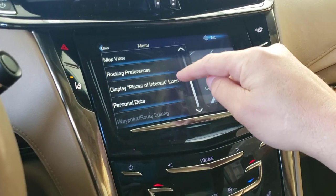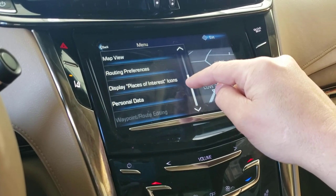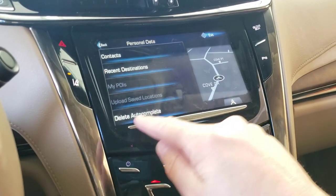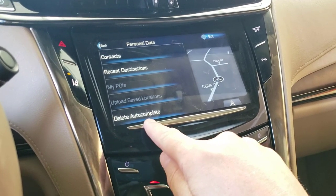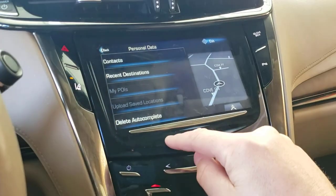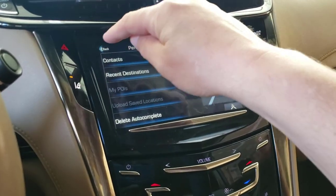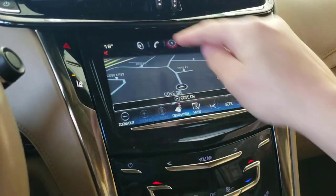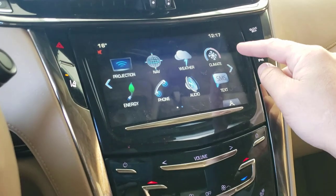Display places of interest is just on the map — not particularly interesting. Personal data: you can wipe out autocomplete if you wish, add contacts, and it will keep track of your recent destinations. Let's go back to home and go to weather — I'm going to skip it, it's not very useful.